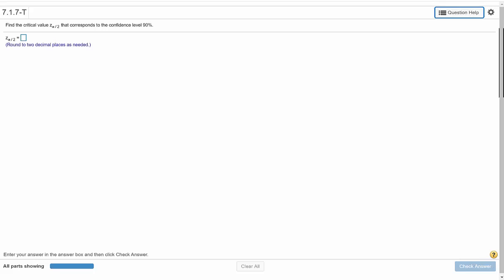We are to find the critical value, z sub alpha over 2, that corresponds to the confidence level 90%.